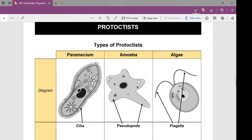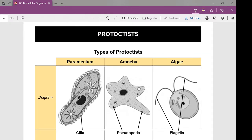Now we're going to talk about protists, and this is probably brand new to a lot of you. Fungus and bacteria you probably had some background knowledge about, but protists is probably a brand new word. The reason is we don't really come across protists often — they're more specifically found in bodies of water like ponds, lakes, or oceans. We don't really deal with them on a regular basis.